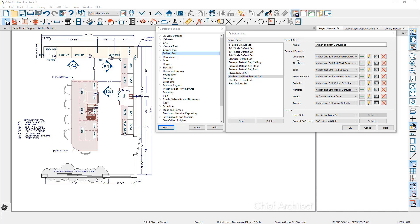Let's begin by taking a look at dimensions. Over in the floor plan view, you're going to notice that my dimensions for this kitchen-based plan are in inches. They have a certain color, and most importantly, they are on the kitchen and bath layer. So when I switch to a framing view or a floor plan view, those dimensions can easily be toggled off through the layer set tied to that plan view.